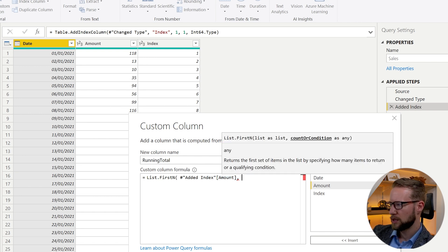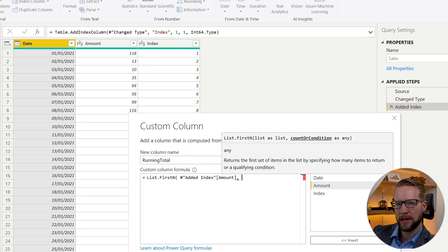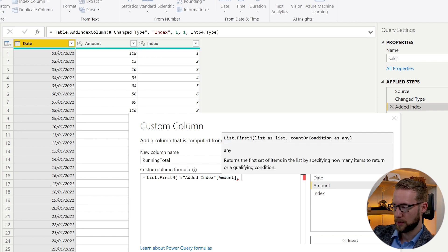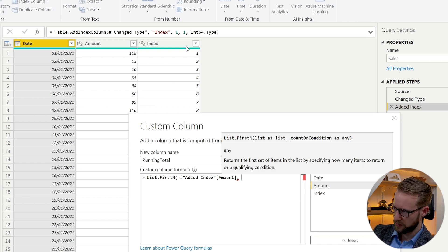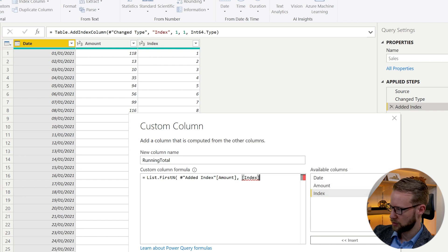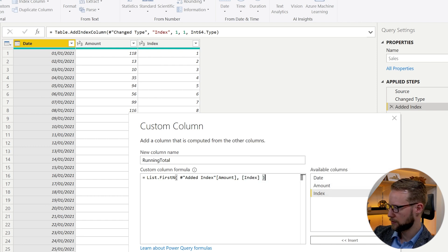And then the second argument asks for how many items of the list we need to retrieve. And the amount of items is found here in the index column. So you can reference that one and close your brackets.